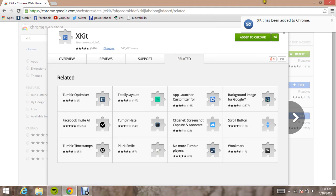And then it will come up as a notification. XKit has been added to Chrome.